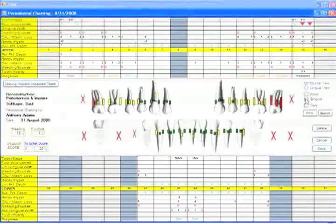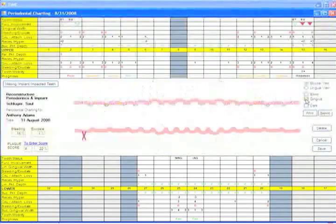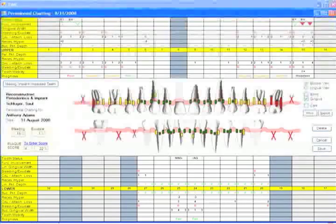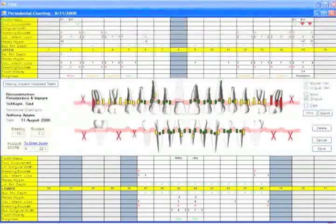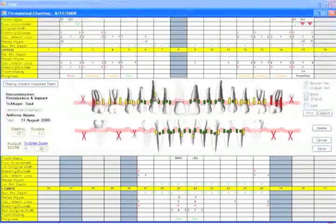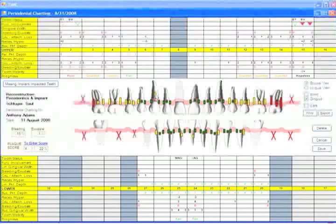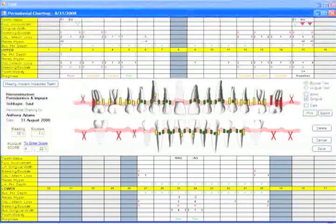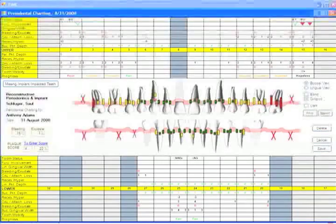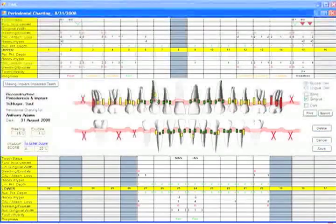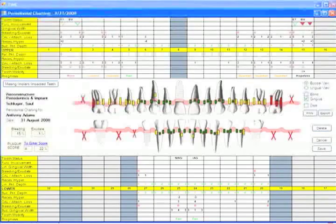Or I might turn bone off and turn gingiva on and talk to the patient about the extent of recession on this buccal pocket on this maxillary canine, how far above it is of the normal location for gingival tissue.